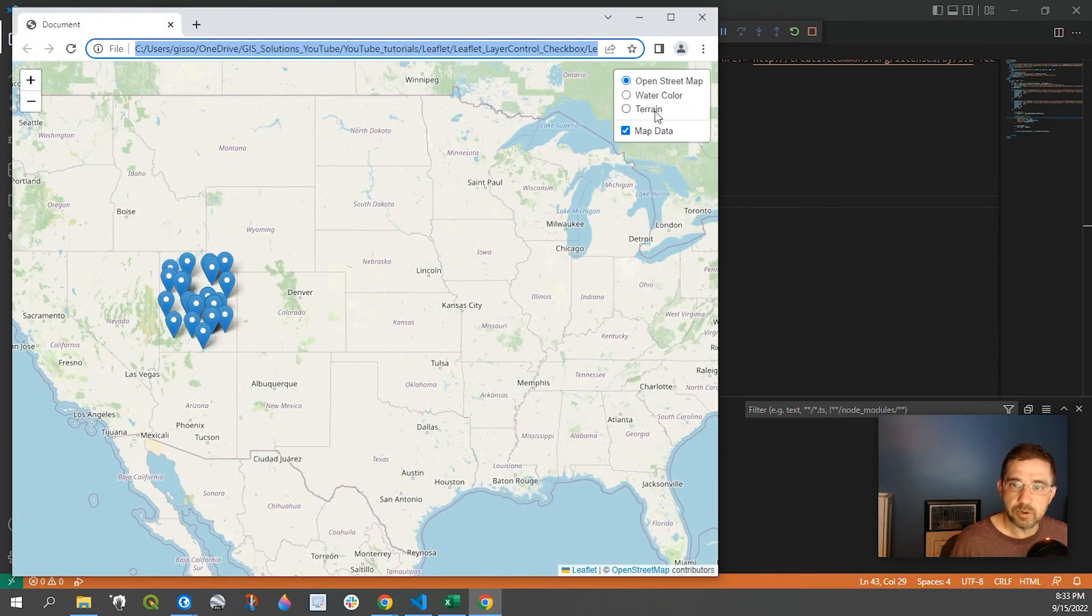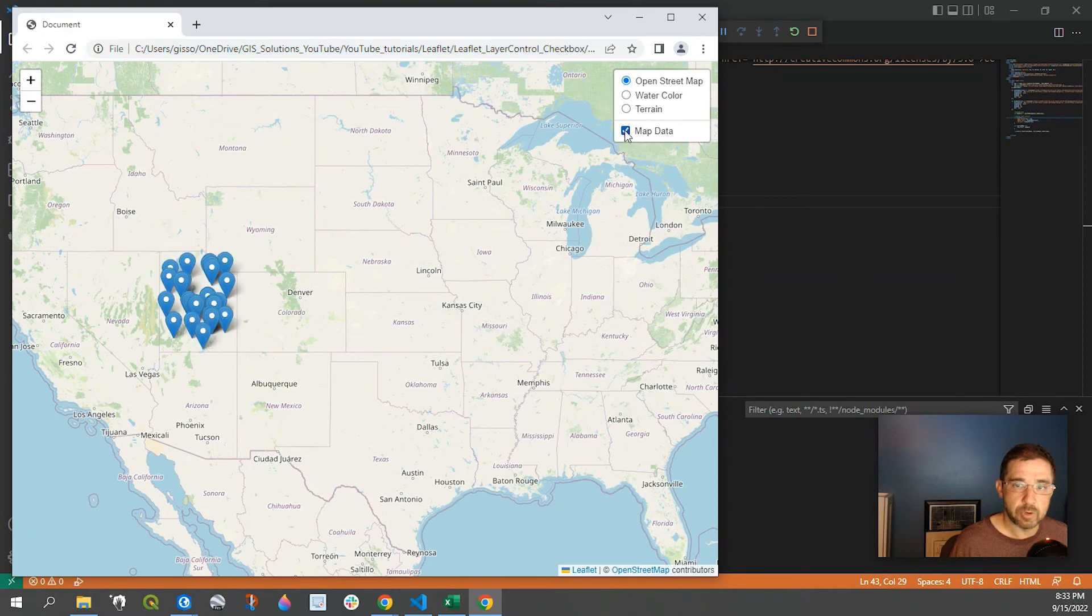And in our layer control, you can see right here, we have our toggle for our map data.